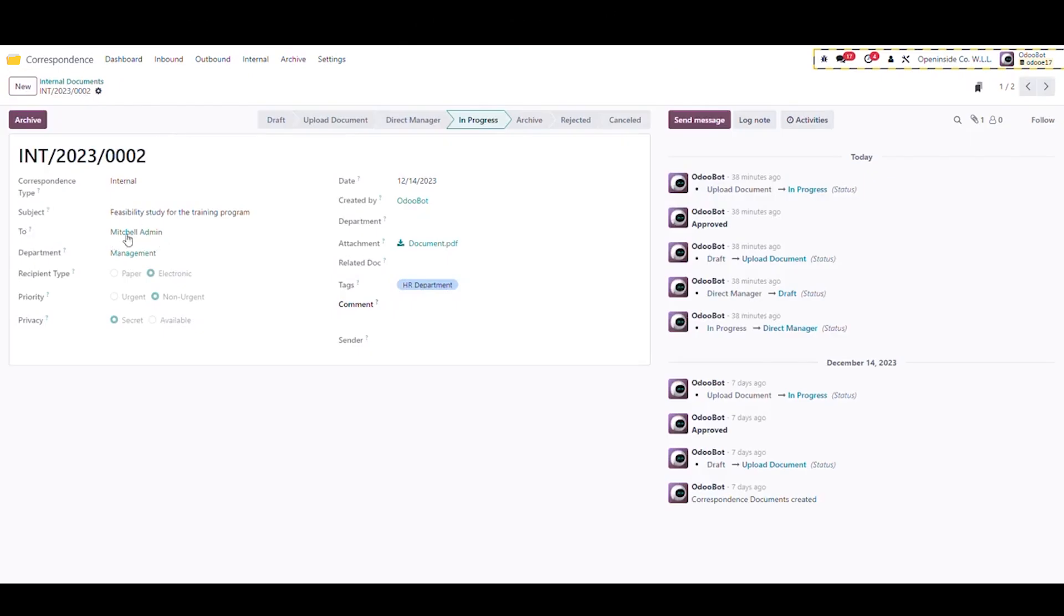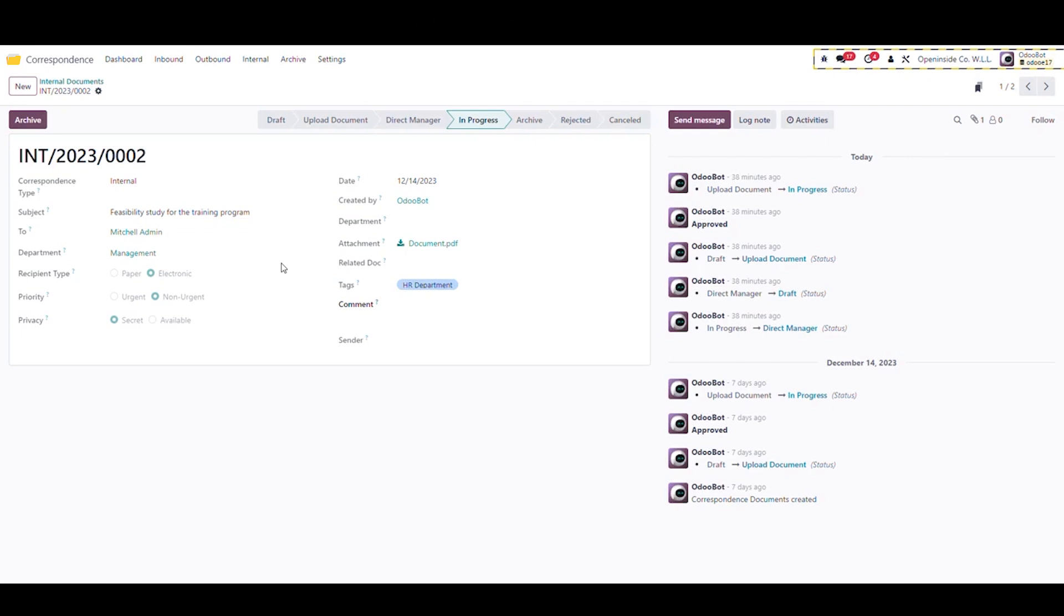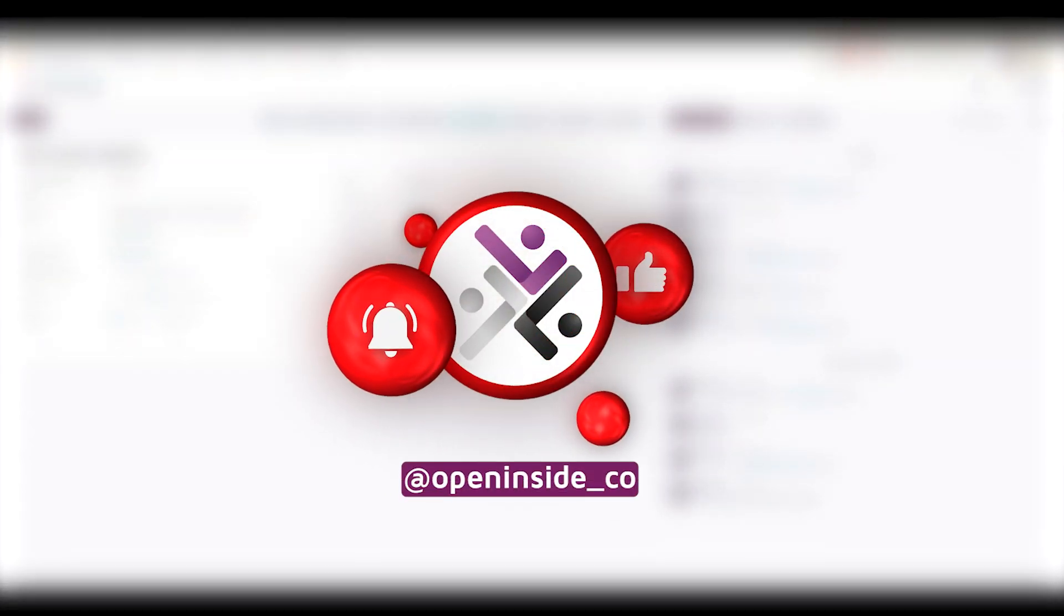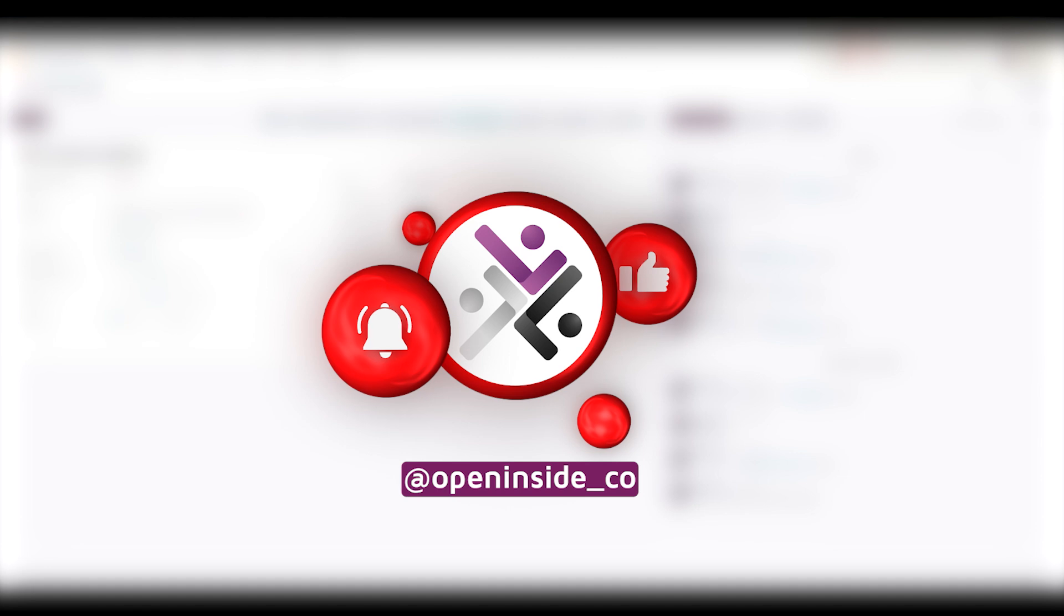And there you have it, you've reached the end of our tutorial on the correspondence module developed by OpenInside. We hope this video has given you a clear view on how this tool works in the Odoo system. If you enjoyed this video and want to explore more of OpenInside's Odoo module tutorials, be sure to subscribe to our channel and hit the notification bell to stay updated. Thank you and see you in our next video.